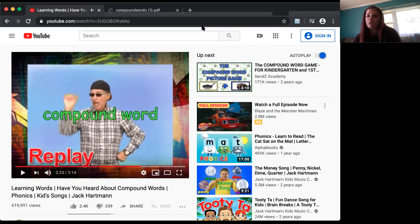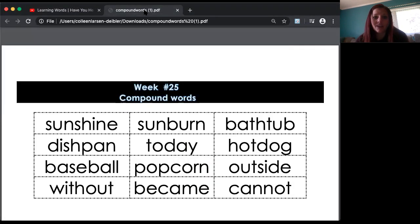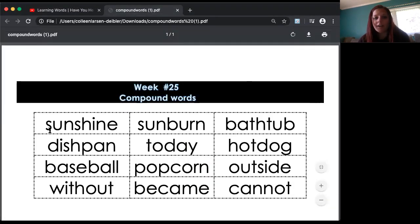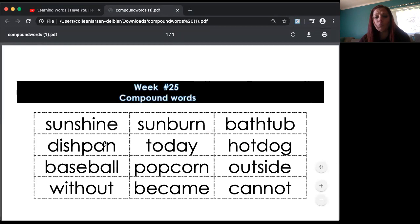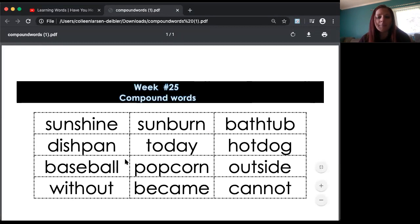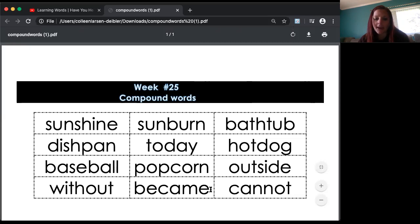Now Mrs. Dibler is going to show you our words for the week. We have sunshine, sunburn, bathtub, dishpan, today, hotdog, baseball, popcorn, outside, without, became, and cannot.